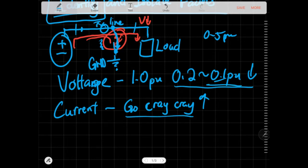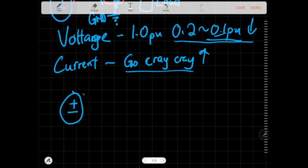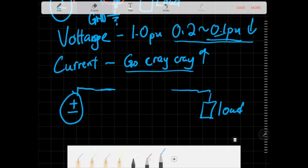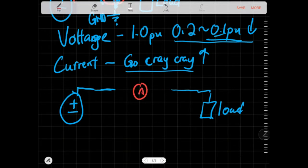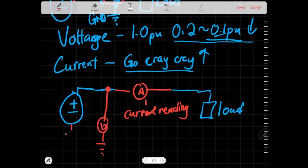So how do you measure current and voltage? In a simple circuit you attach an ammeter in series to get a current reading, and for voltage you measure between two points relative to ground to get a voltage reading. That's straightforward at low voltage — but there's a problem.